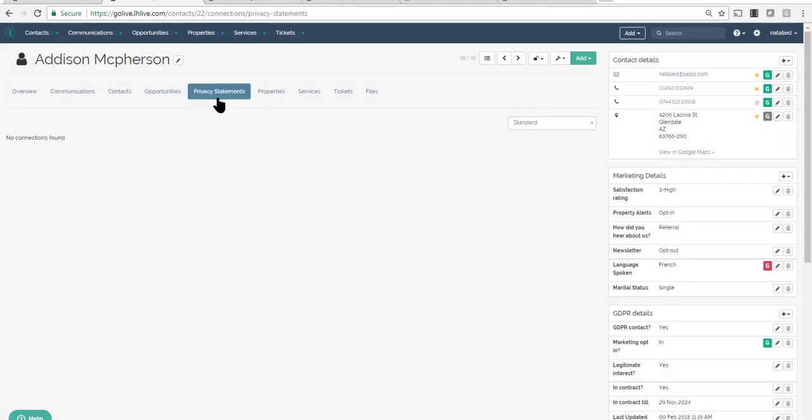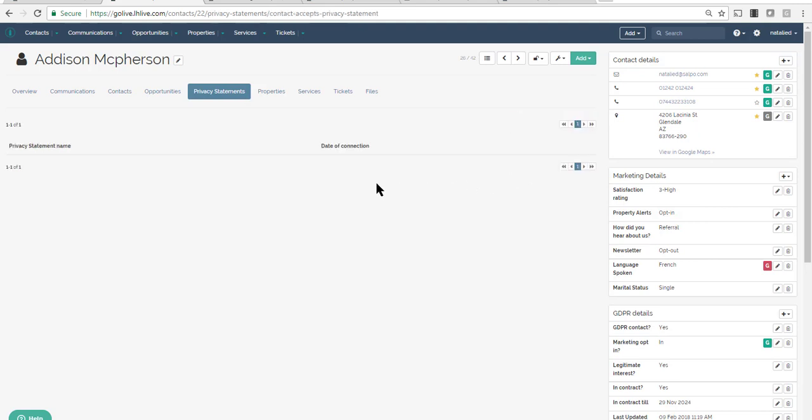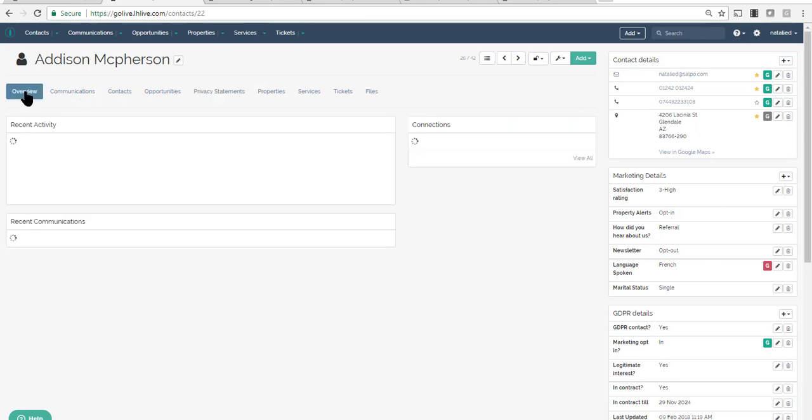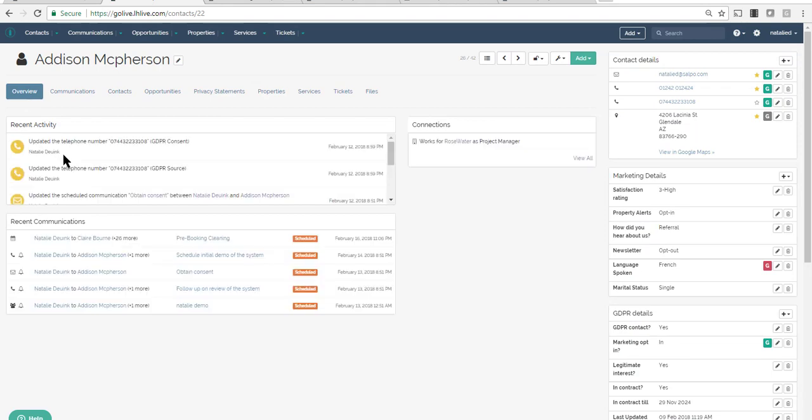Once consent is stored, connect the contact to a privacy statement. You can create as many privacy statements as you want to manage changes over time. Every action is tracked and auditable in case you need to report on it in the future.